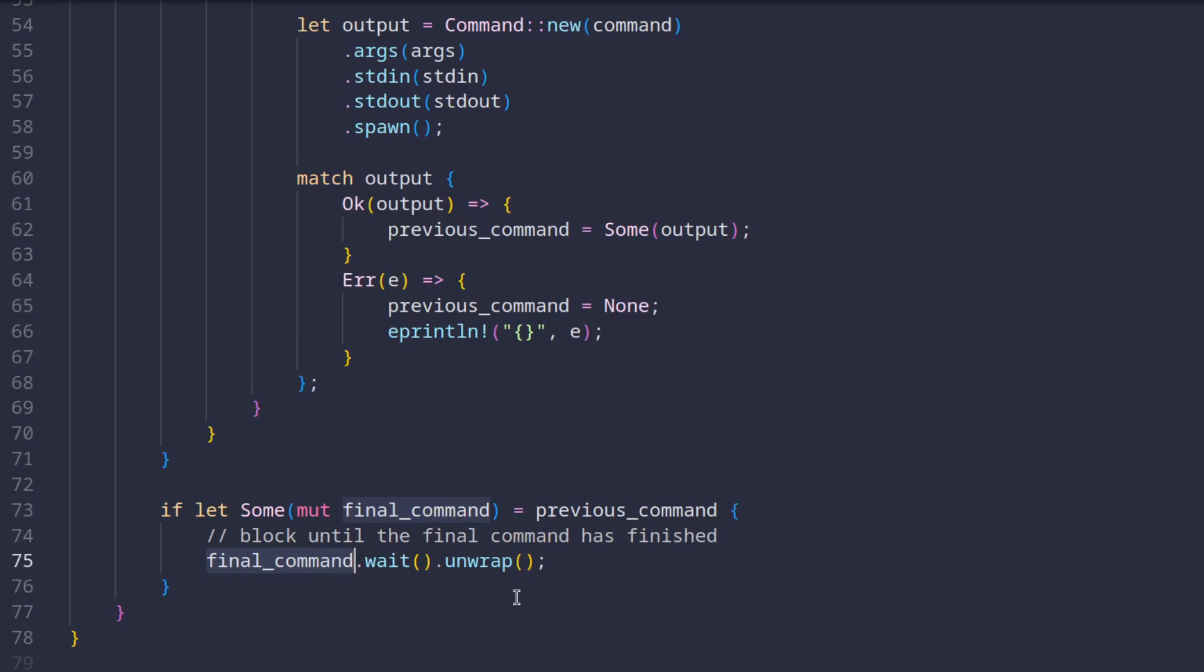Just one side note, this unwrap method here is just one of the ways of handling errors in Rust, but this bare unwrap essentially means that if an error occurred just panic, which obviously for production systems is not okay.